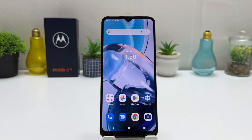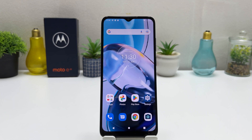Hello and welcome back to another tutorial. In this tutorial I'm going to share with you how to turn on portable hotspot in your Motorola Moto E22. So let's take a look at how to do that.